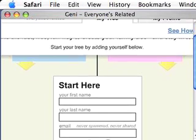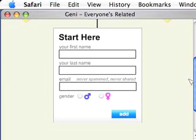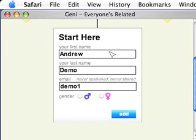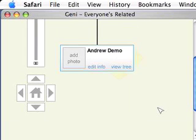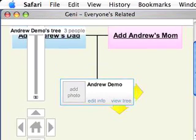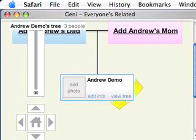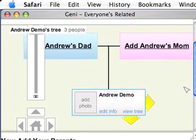So I'm gonna scroll down here and show you how you start. It's a really neat flash application, and you'll see if you go to the site, you'll get more room to play with. But here I am. I'm gonna type in my name and just use demo as my last name since I'm showing this to the whole world. And an email address at a company I run, flypublishing.com. And I'm gonna choose my gender as male and add it. And away we go. So now I have me, Andrew Demo here. This flash app is really, really neat.